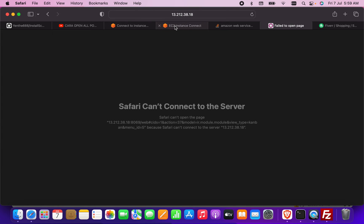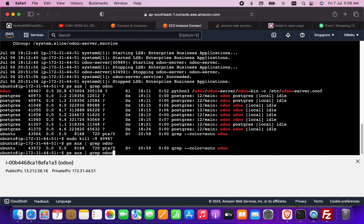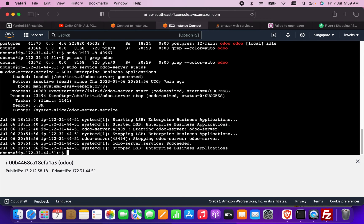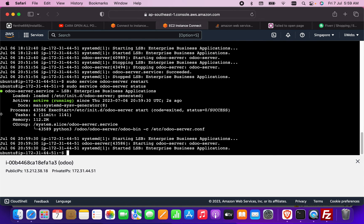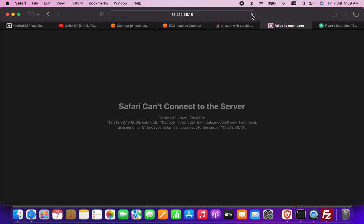The service is now dead. I restart it using the restart command, then check the status — it shows 'active'. Refreshing the page confirms the URL is working again.